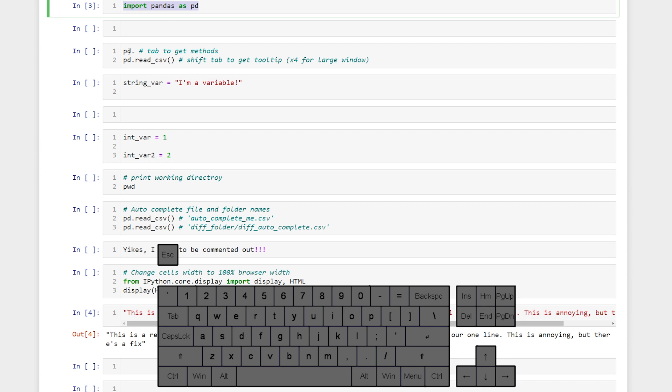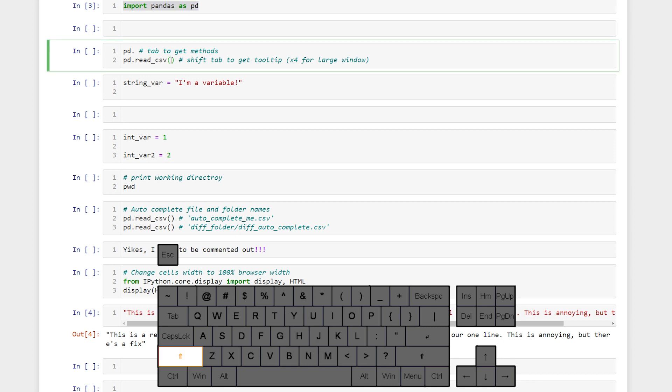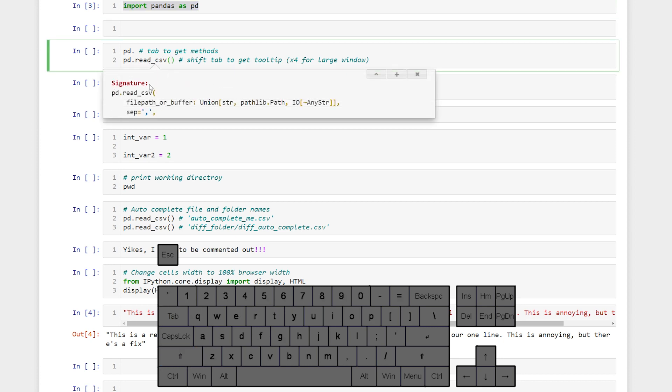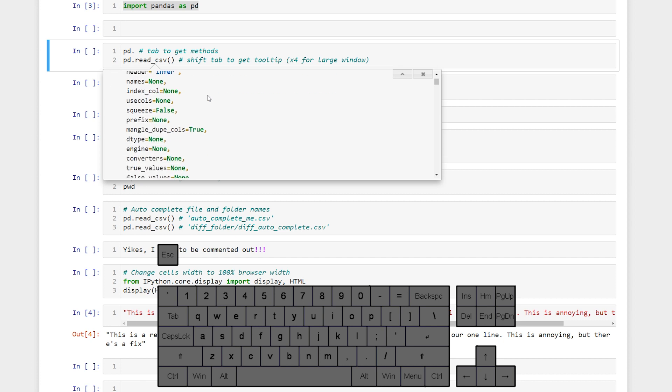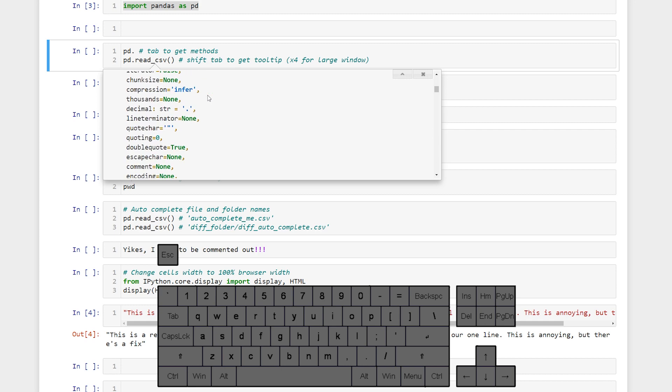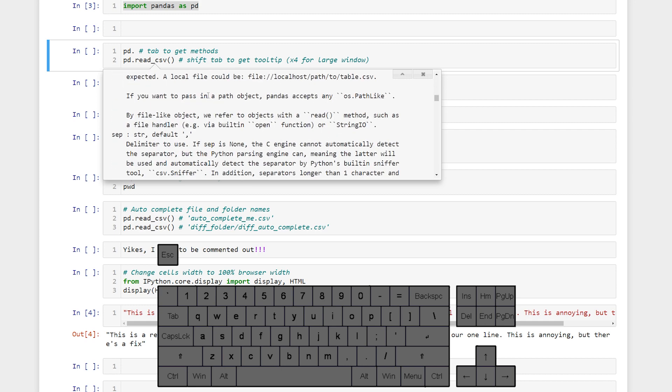We can also get tool tips for methods with shift tab and we'll pull up the doc string for that method. I've found this to be super helpful that way I don't have to go search for the method look at the arguments and how to use it. It just tells me everything right here.